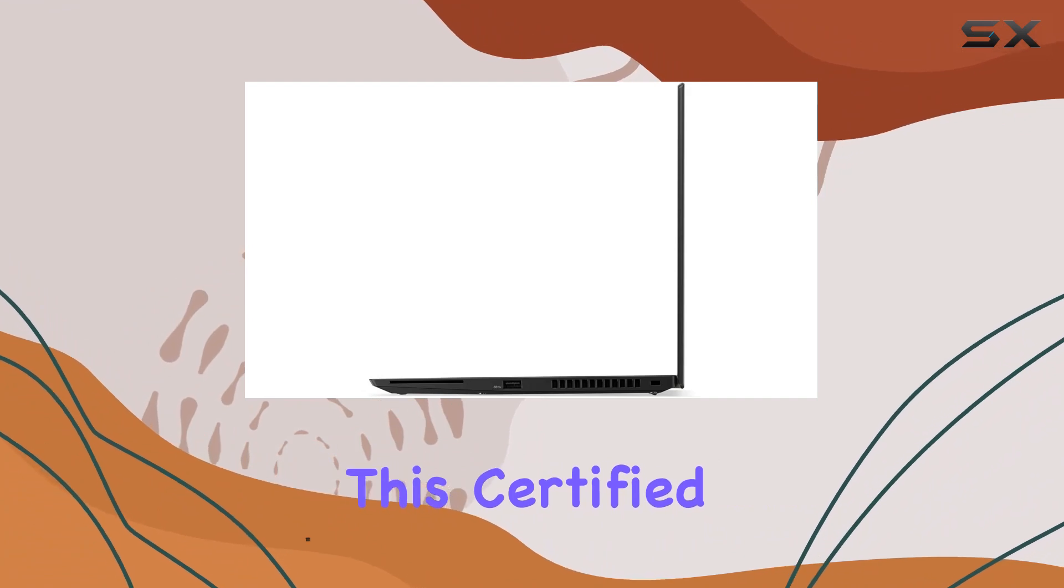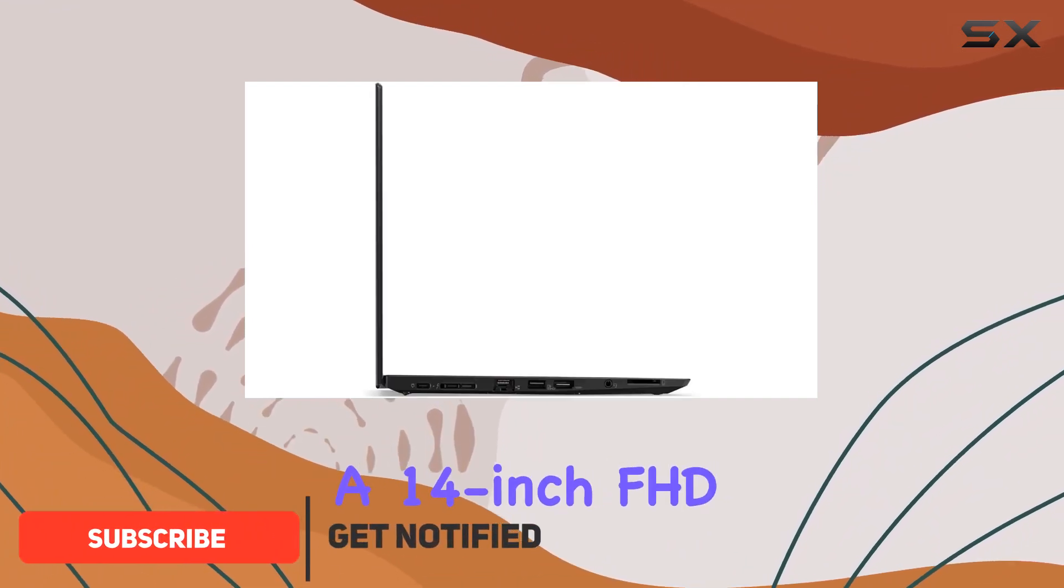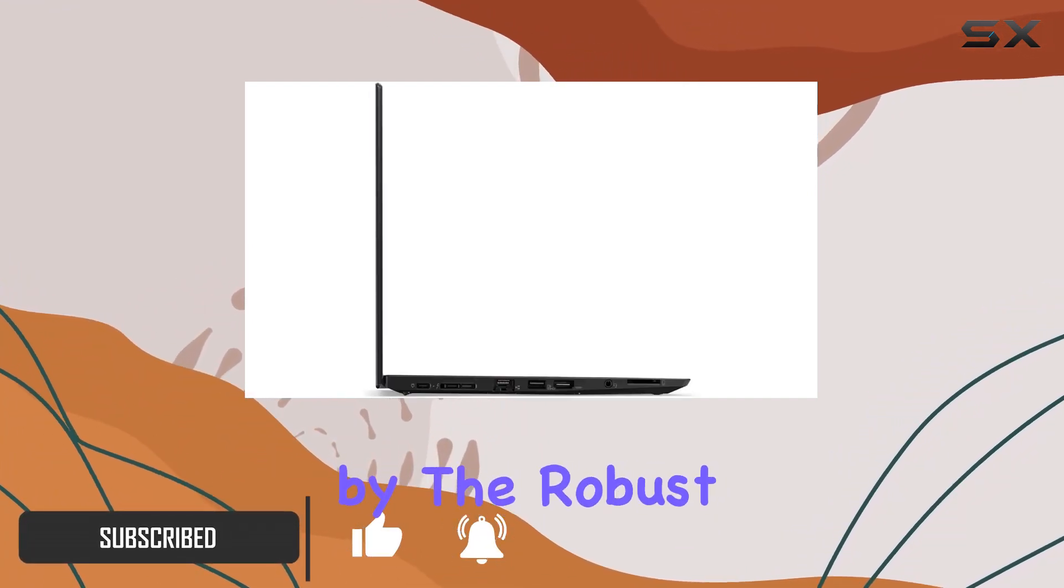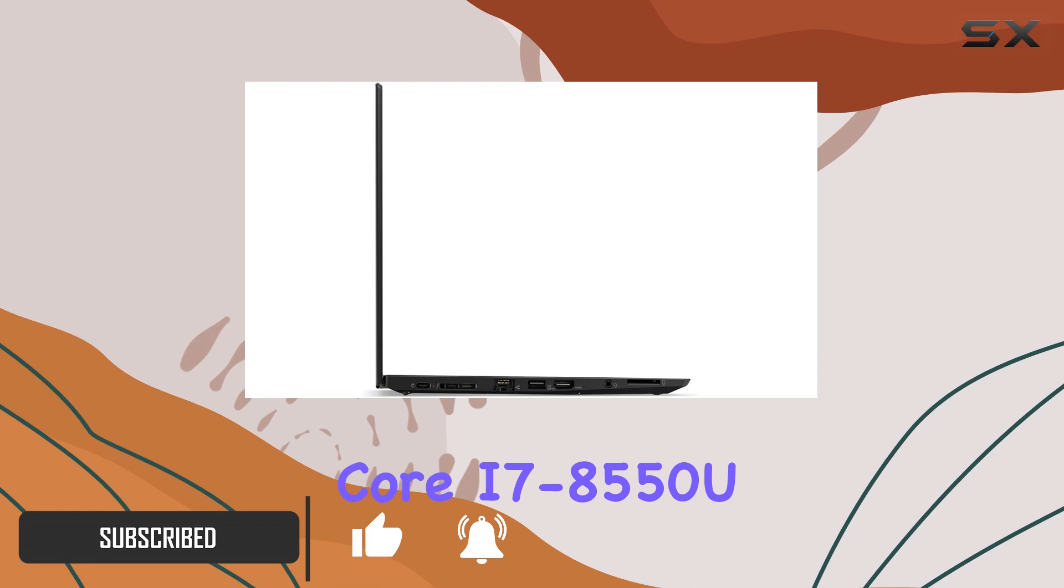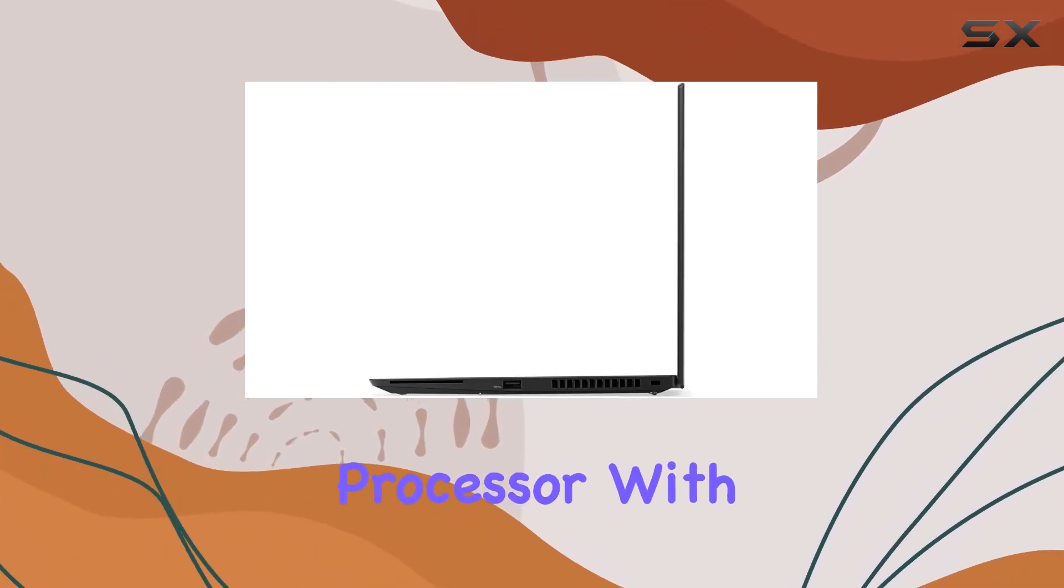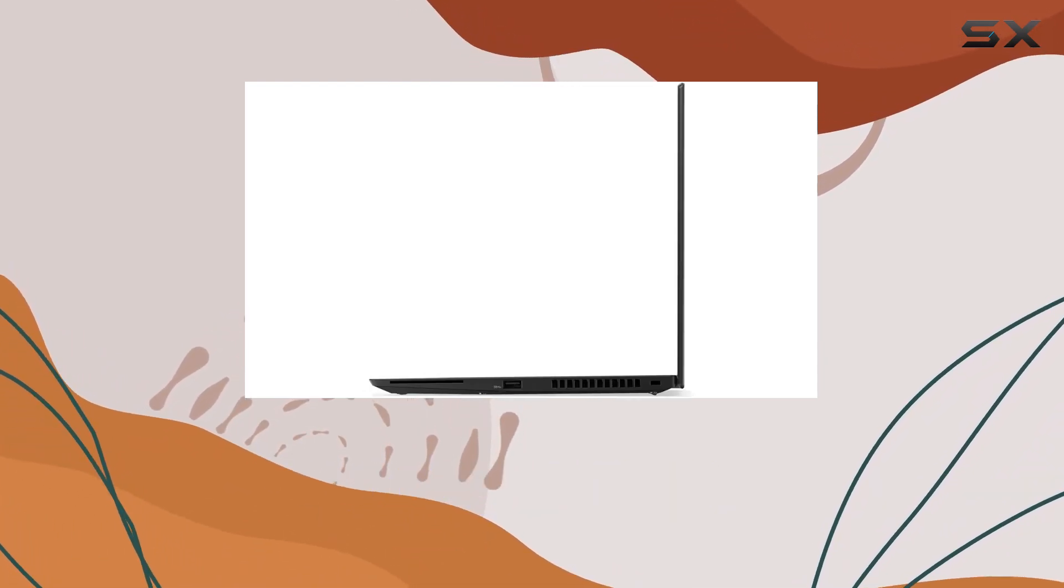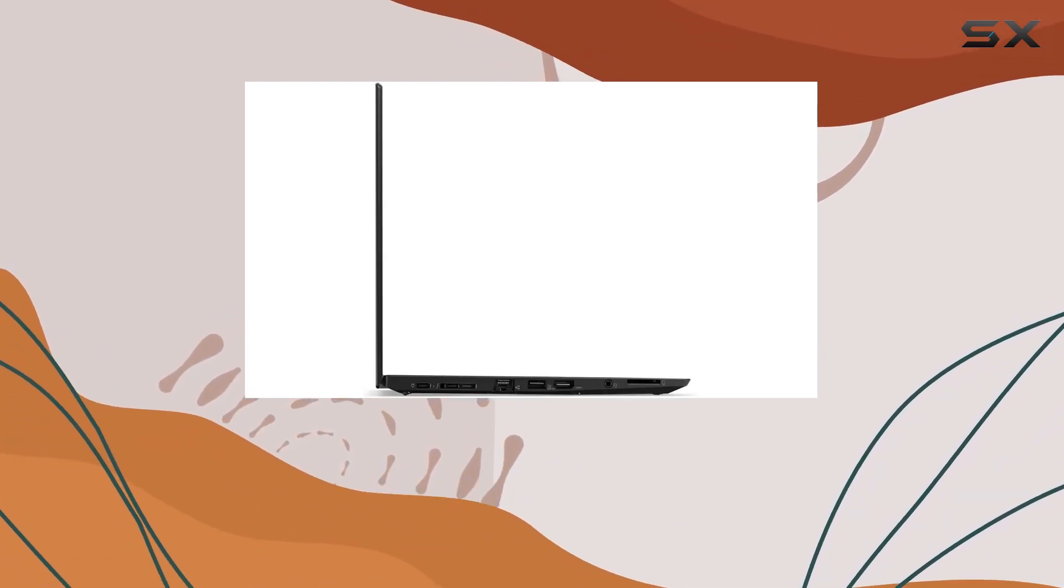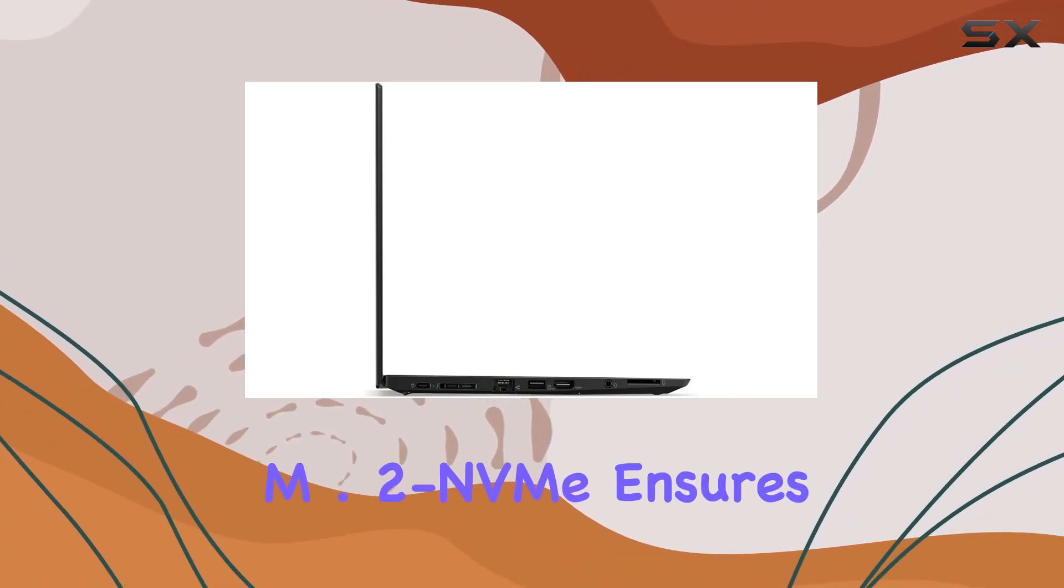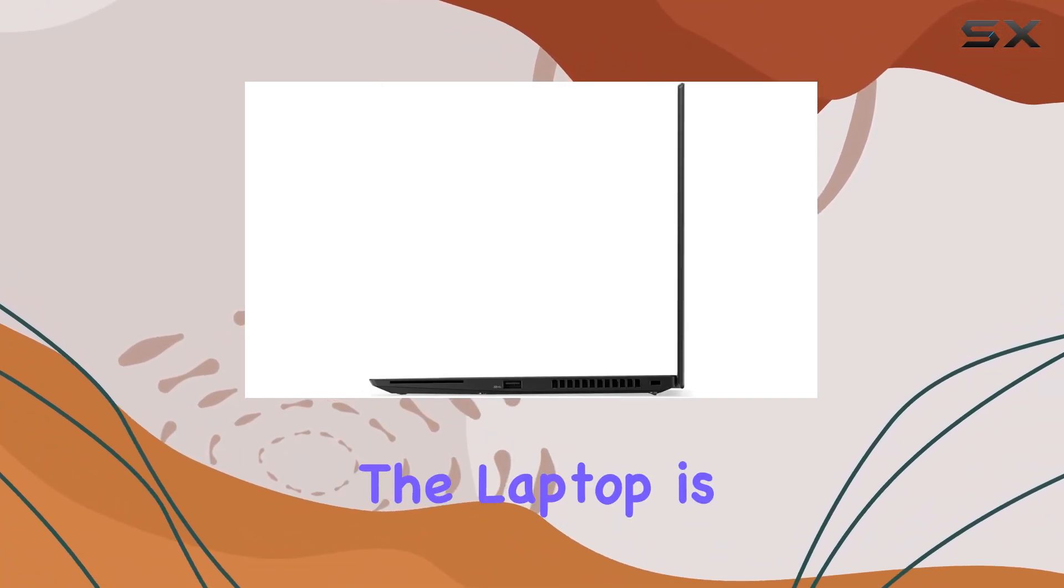This certified refurbished laptop boasts a 14-inch FHD display, fueled by the robust Core i7-8550U processor. With 16GB of RAM, multitasking is a breeze, and the 500GB M.2 NVMe ensures speedy storage.